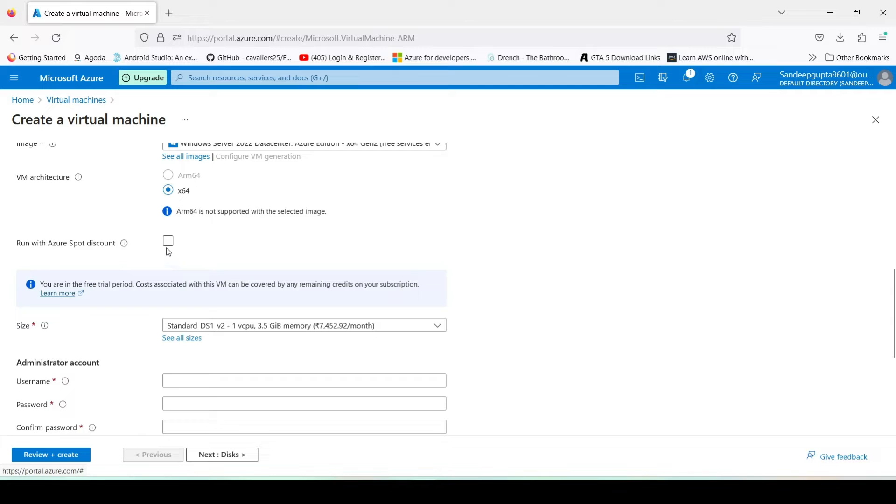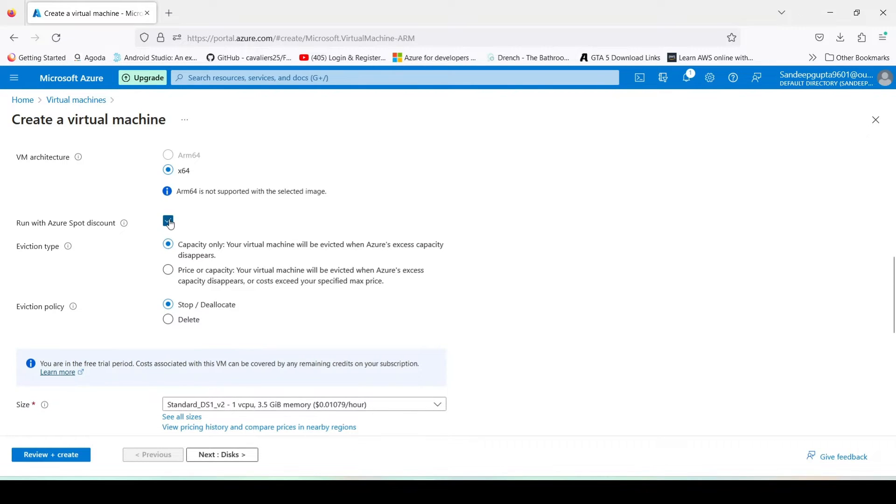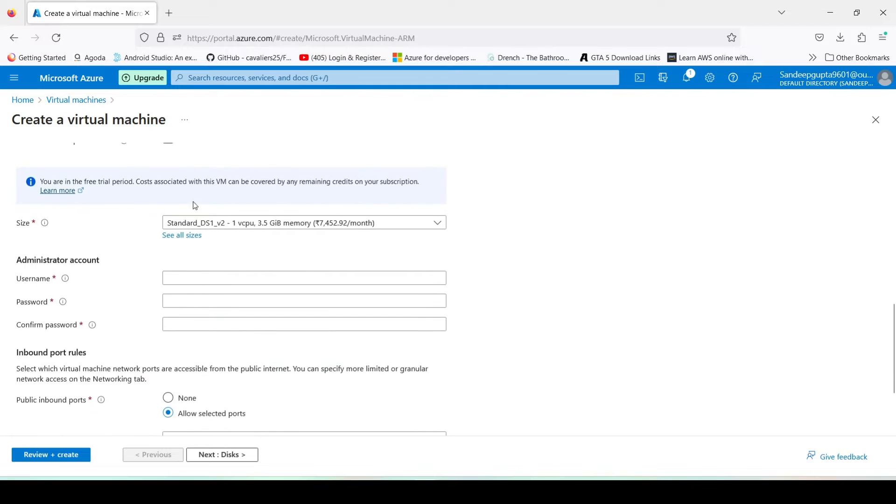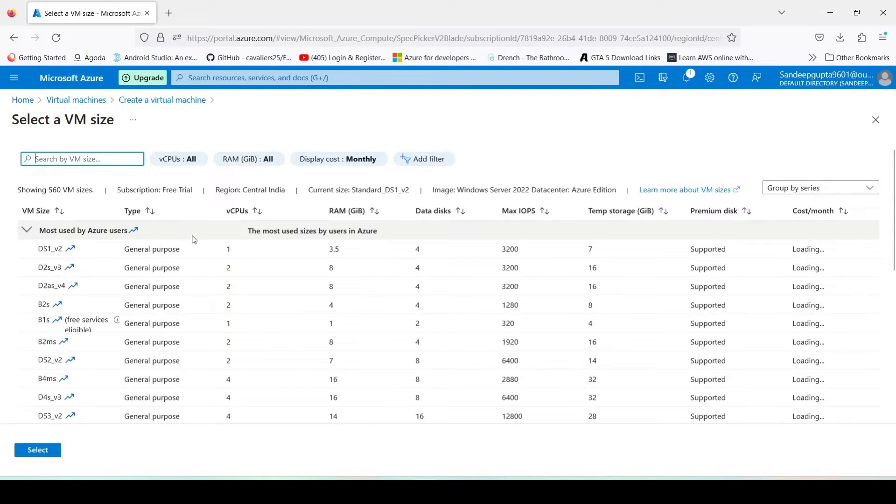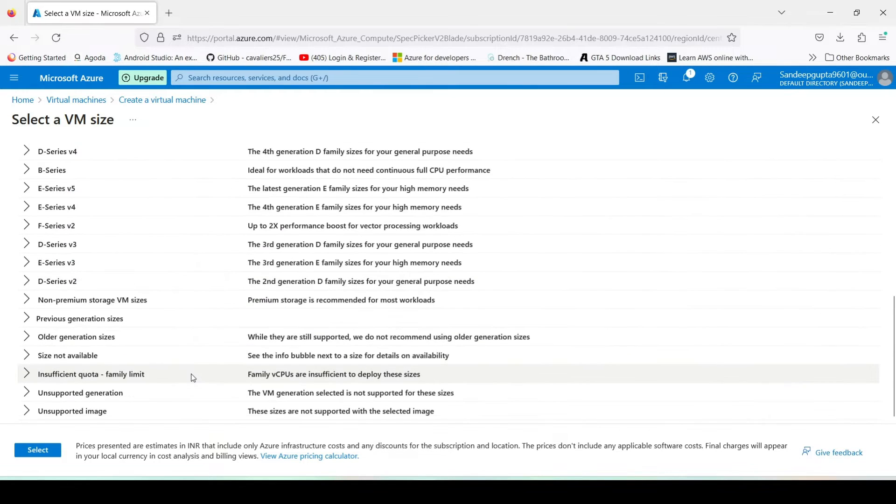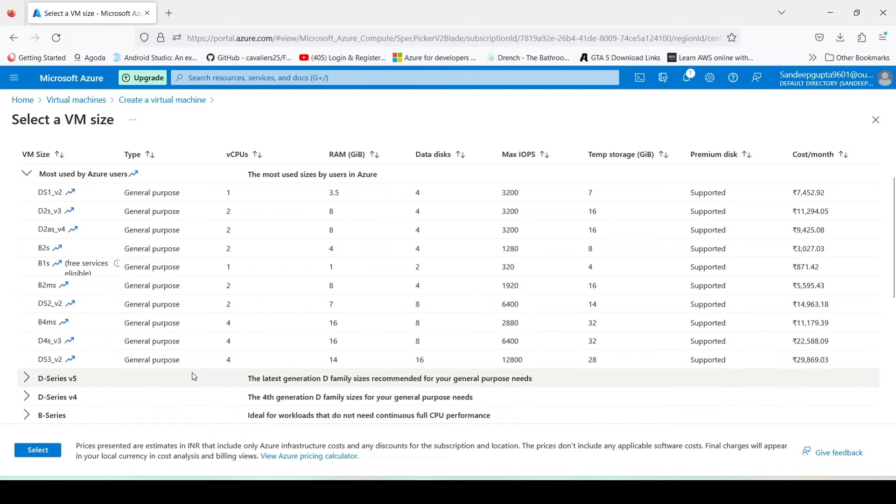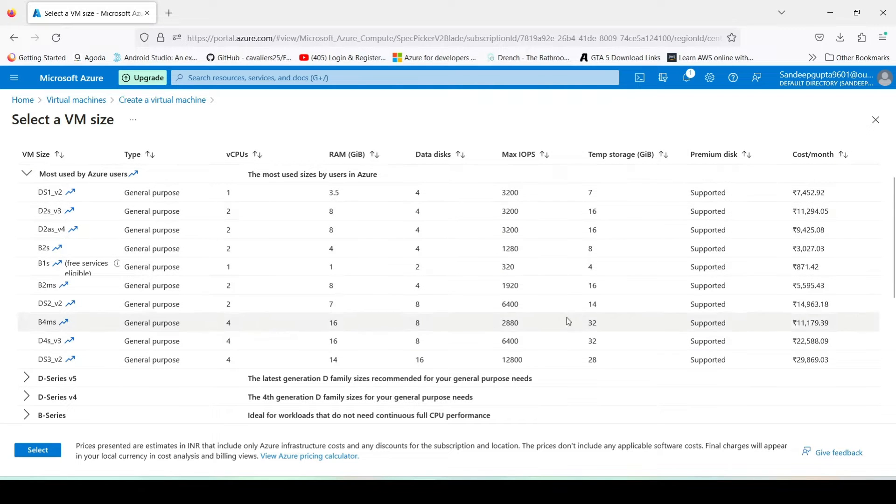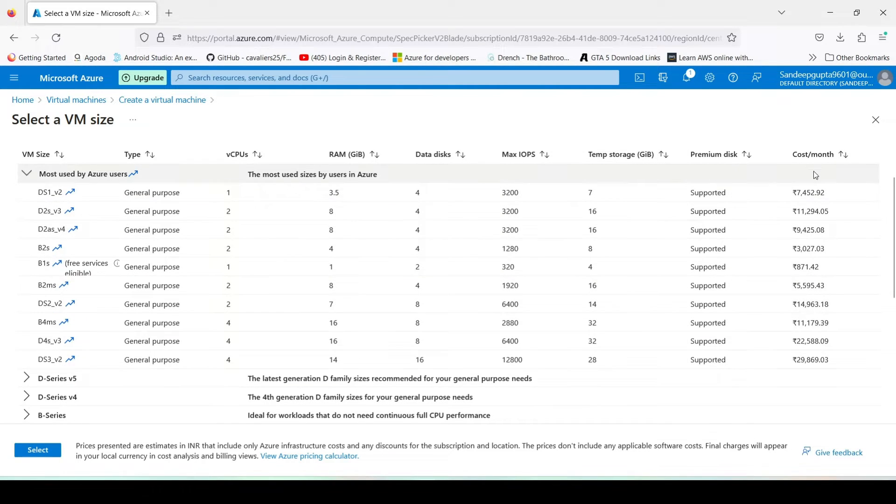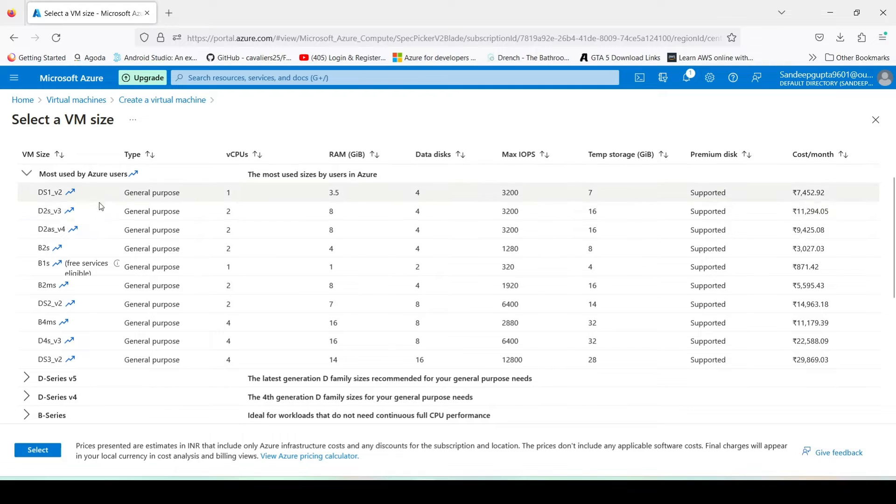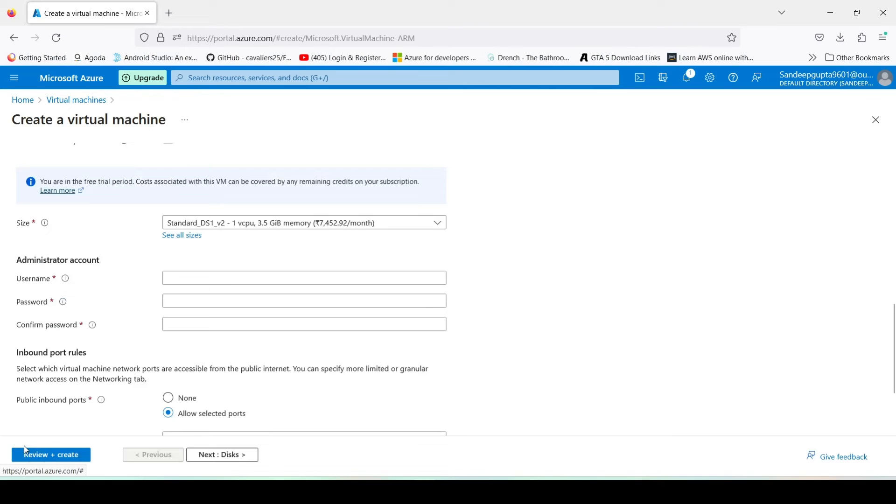Here we can use this option. We don't need it. And here you have to choose the size of your CPU. Here there are a bunch of CPUs available and you can see the CPUs, the RAM, the storage it will give you, and this is the price for this PC per month. So I will choose the basic one for this installation purpose. Click on select.